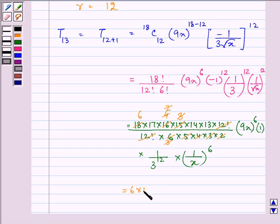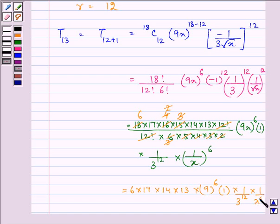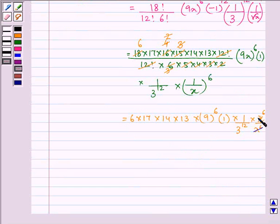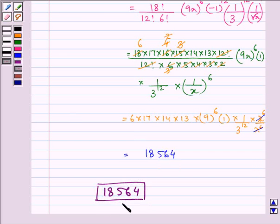Further simplifying, we are left with 6 × 17 × 14 × 13, multiplied by 9 raised to the power 6, multiplied by 1 over 3 raised to the power 12, multiplied by 1 over x raised to the power 6. Since we also have x raised to the power 6 in the numerator, these cancel to give 1. Simplifying the whole expression, the 13th term comes out to be 18564.